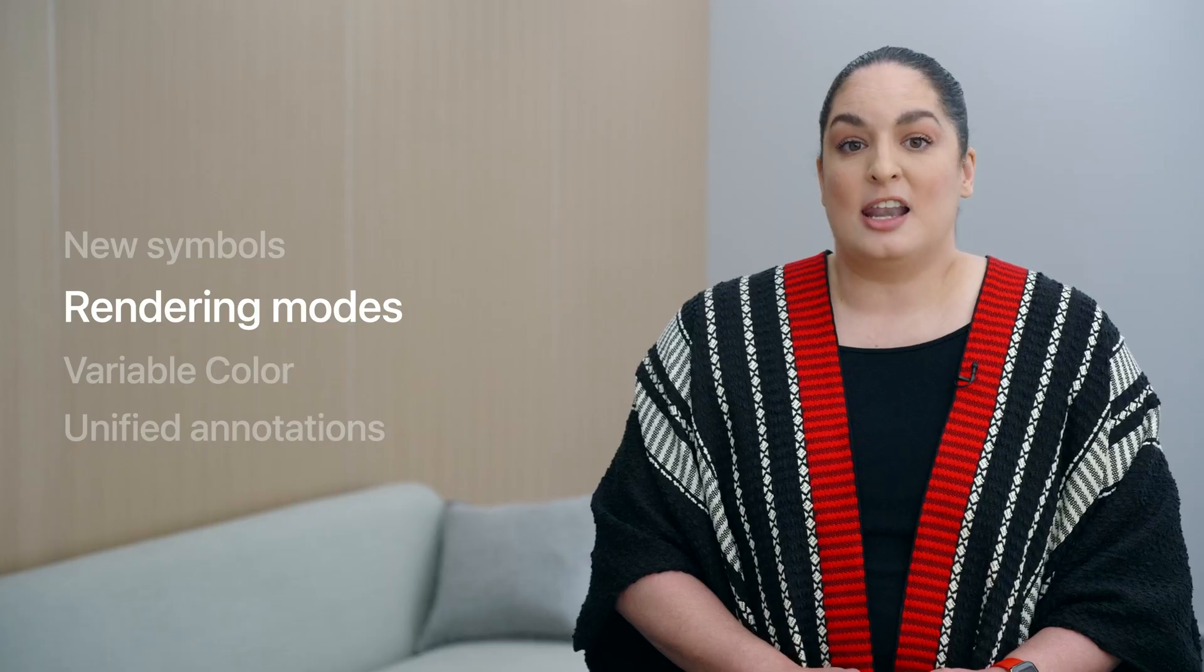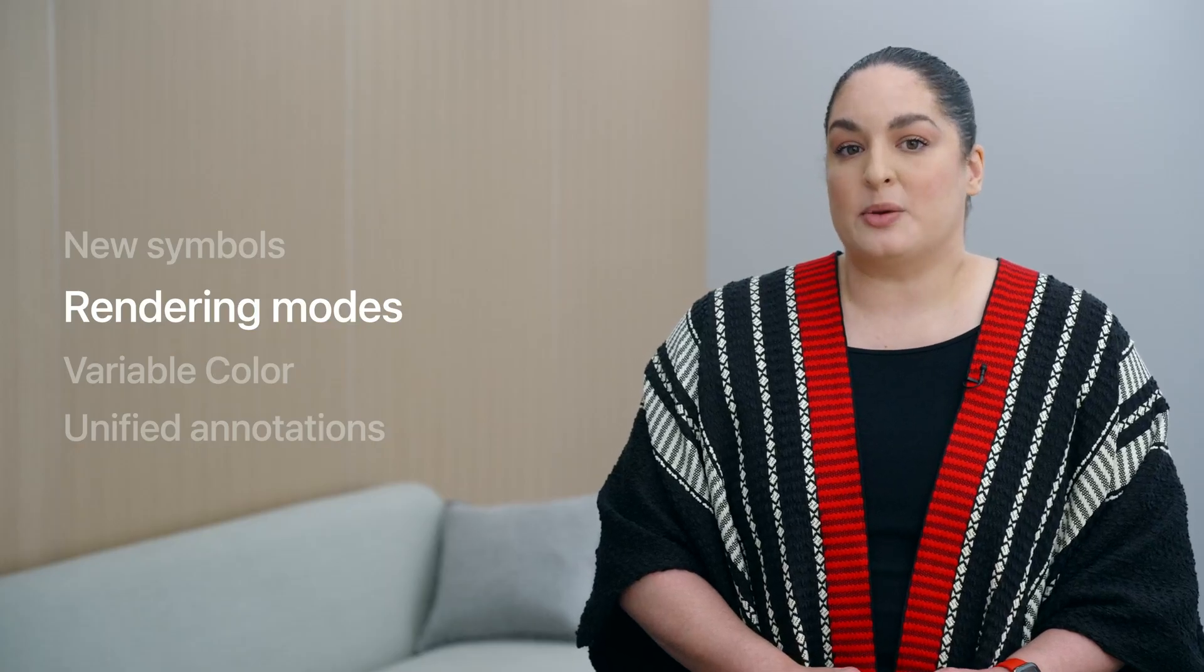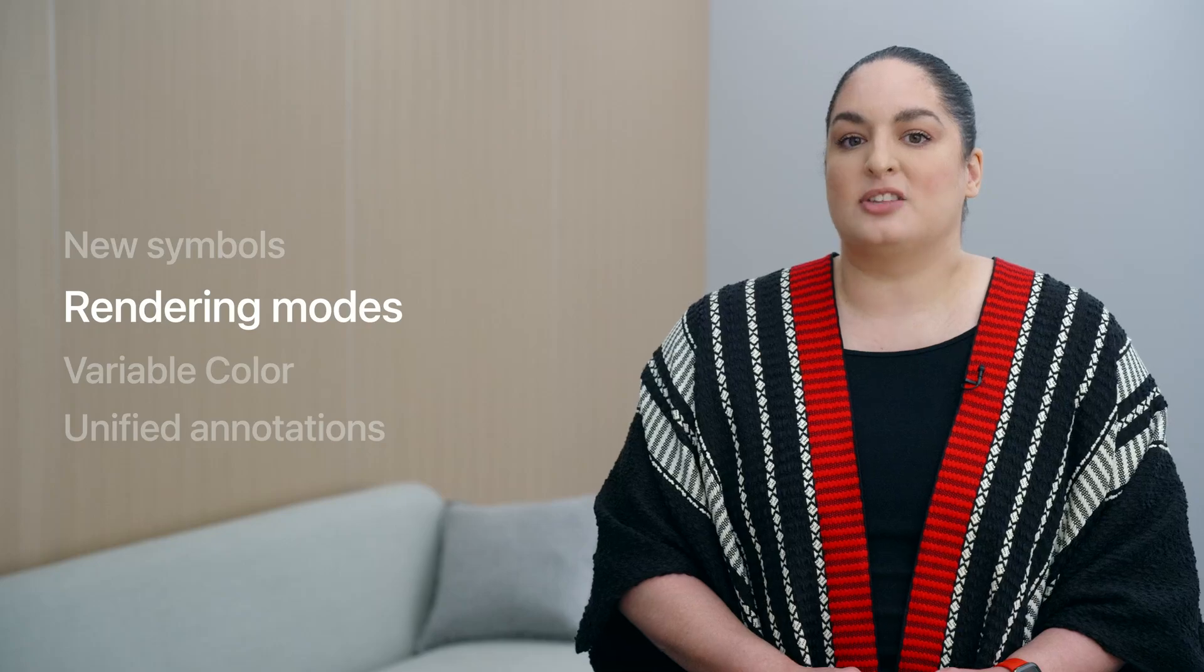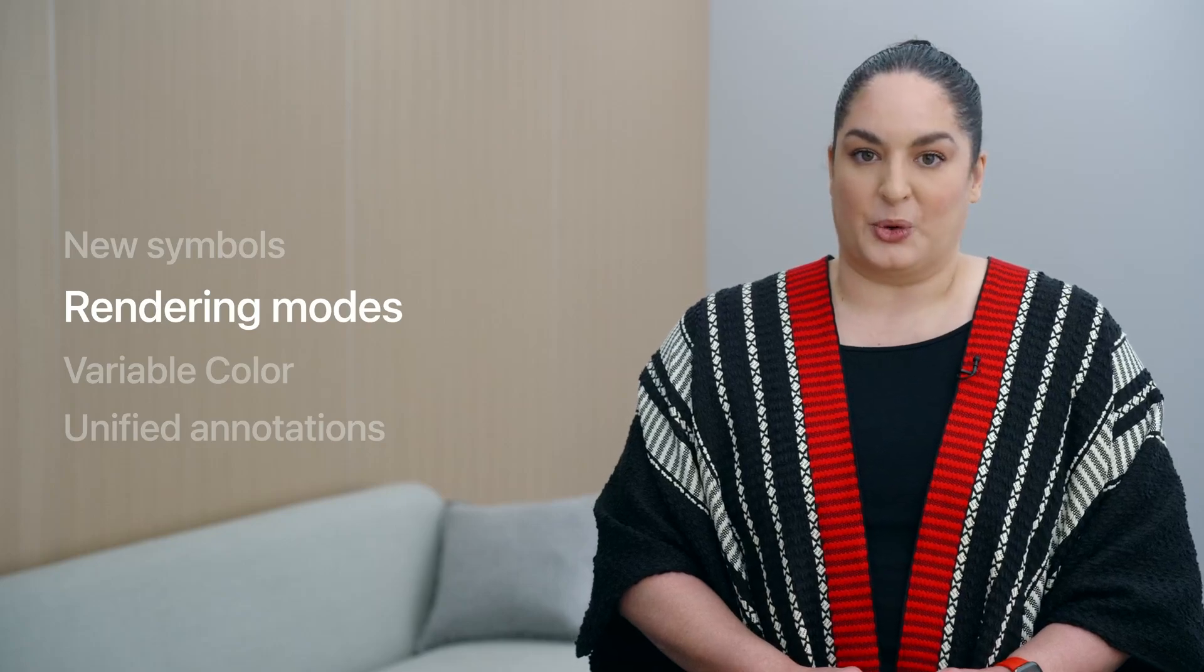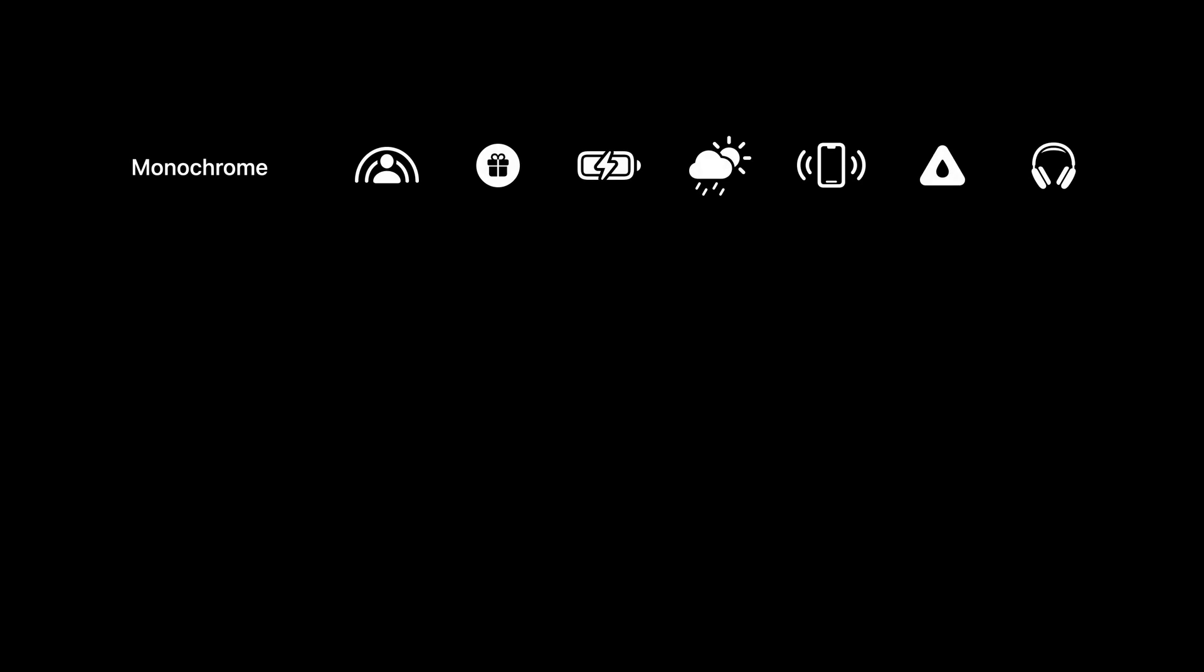Now, let's have a quick reminder about the different rendering modes. As you may know, in SF Symbols, there are four rendering modes to choose from, each one providing a gradient control over how color is applied to a symbol. Monochrome is the most neutral of all the rendering modes. It gives a uniform and consistent look, and it is the rendering mode that most closely reflects the typographic nature of SF Symbols.